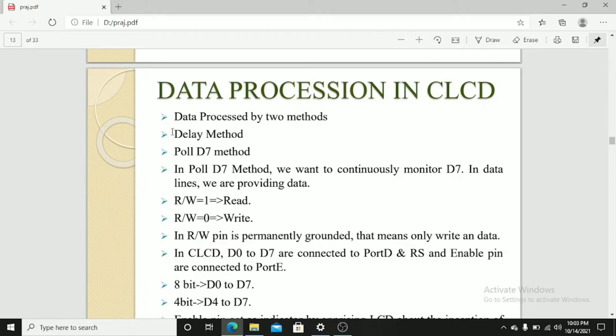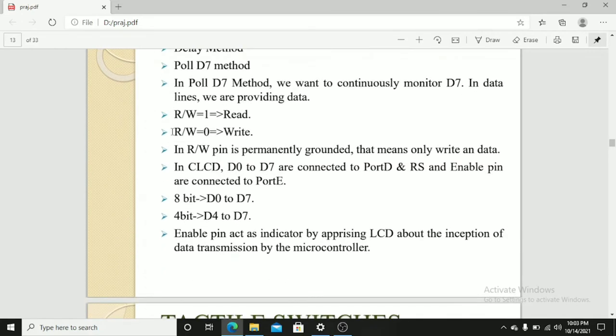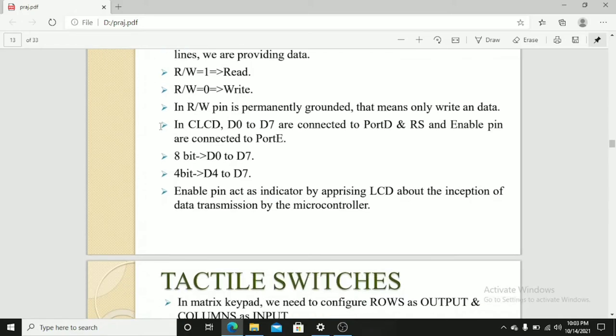In read-write pin, that is read or write pin is permanently grounded. That means only write data. In CLCD, D0 to D7 are connected to port D. And RS and enable pin are connected to port B. 8-bit is D0 to D7. 4-bit is connected to D4 to D7. Enable pin acts as an indicator by informing the LCD about inspection of data transmission by the microcontroller.